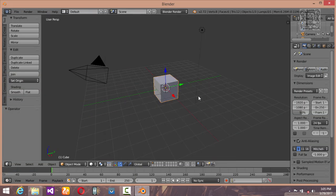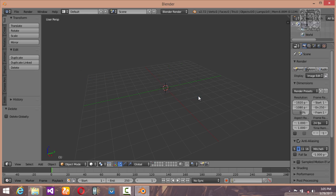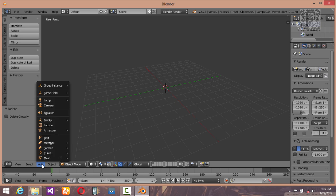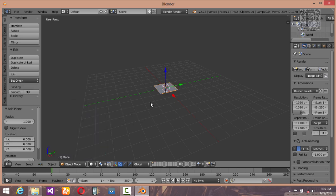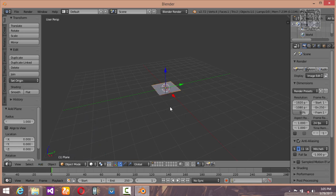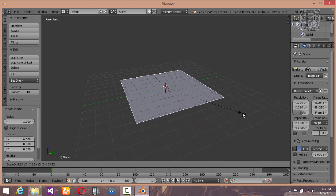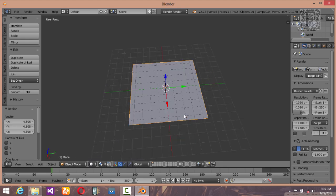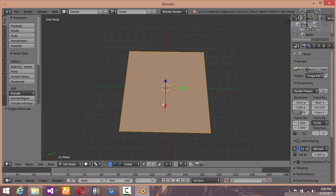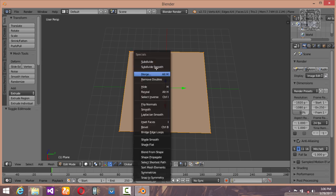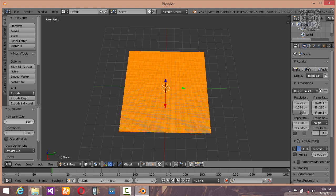Select everything by pressing the A button once or twice, press X and hit enter to delete everything. We don't want anything from the default scene. Let's add a plane, scale it a little bit up, go into edit mode, press W on your keyboard, select subdivide smooth, and set the number of cuts to 100 to create a high poly mesh.